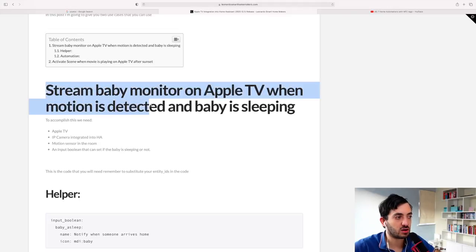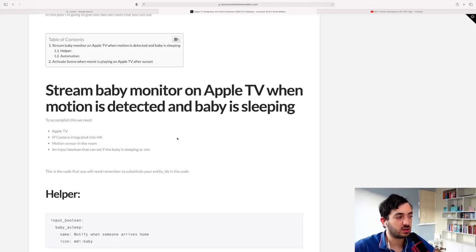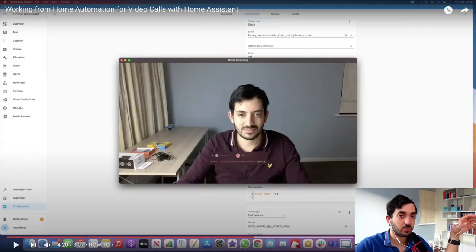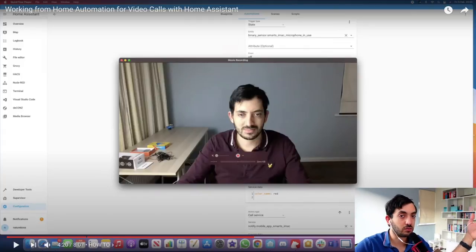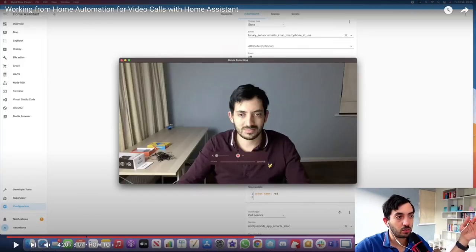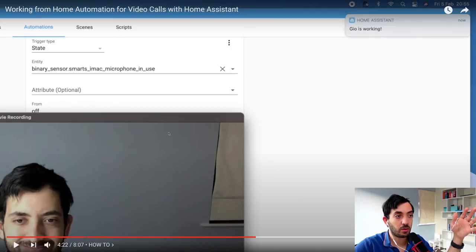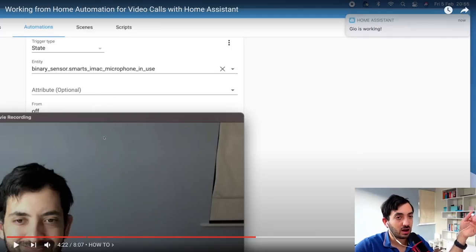You're not limited to Apple TV — you can pick and choose your devices. In this next automation, I'm triggering a notification whenever I'm on a conference call. This helps my family know when I'm on a video call so they don't come into the room or start talking to me — useful for anyone working from home with other people around. The notification pops up on the device of the person I'm notifying, any time either my camera or microphone is in use.